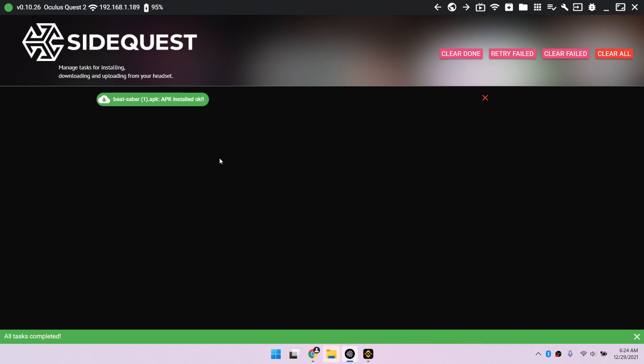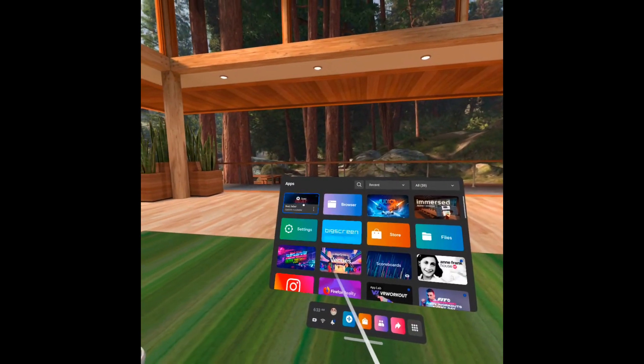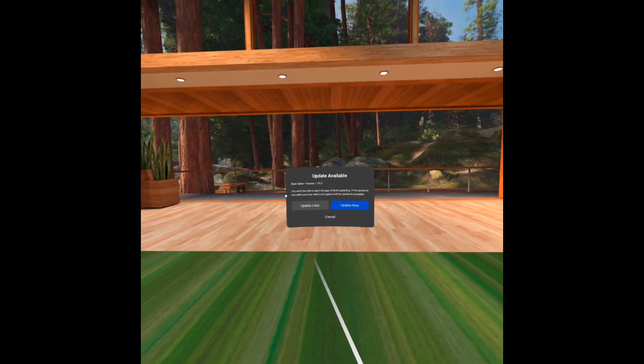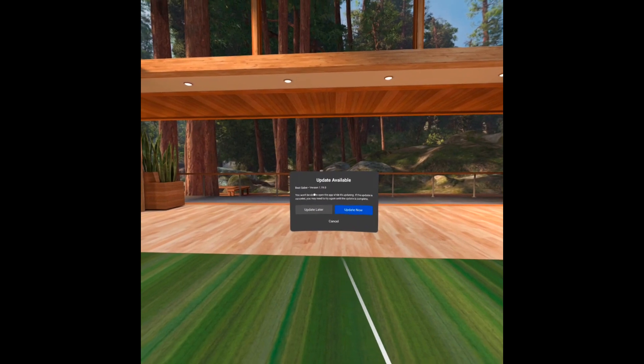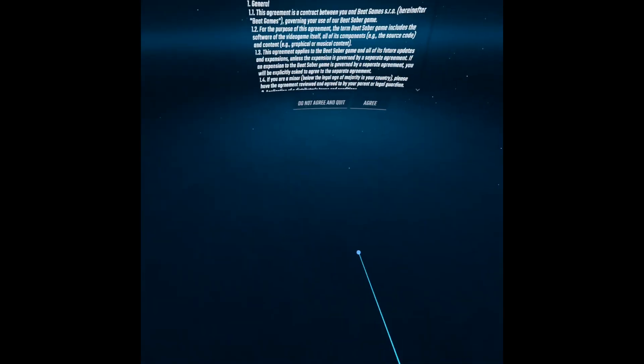You can disconnect the cable now and open Beat Saber in your quest. You don't want the updated version because you can't play custom songs in it. Click update later. And there's your moddable version of Beat Saber.